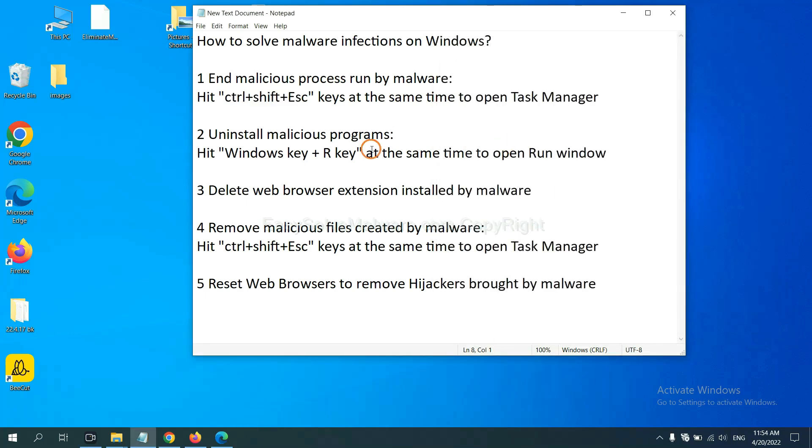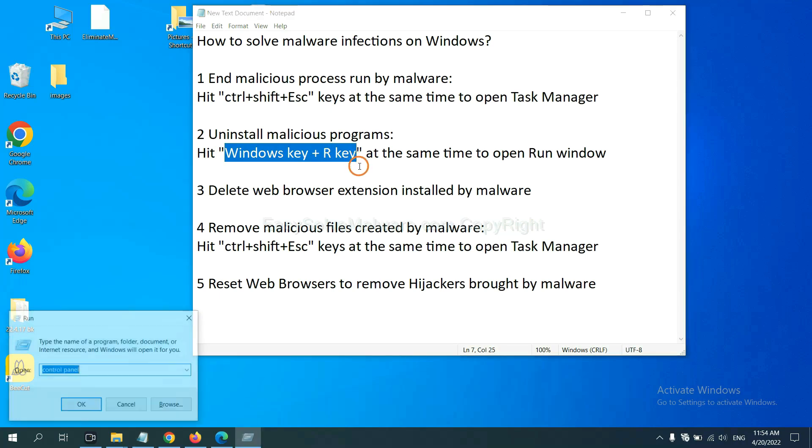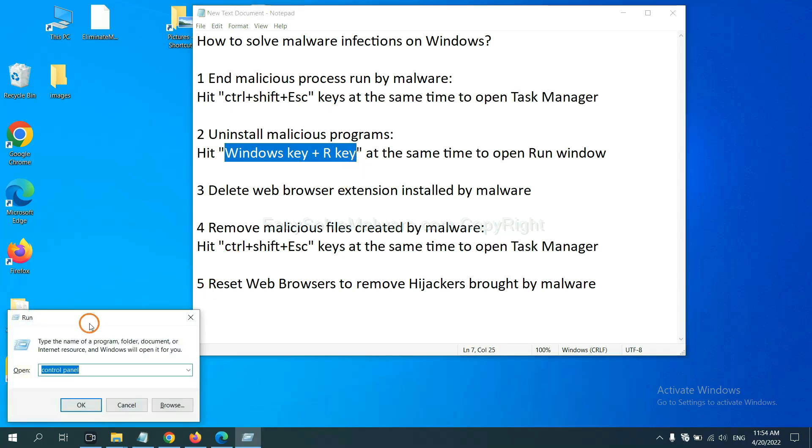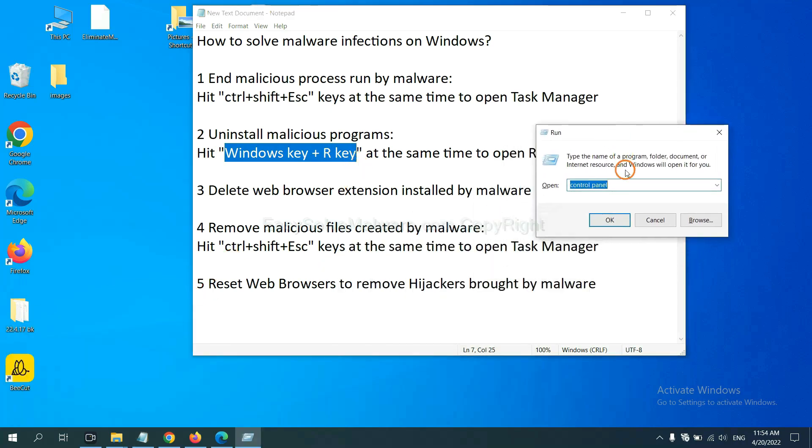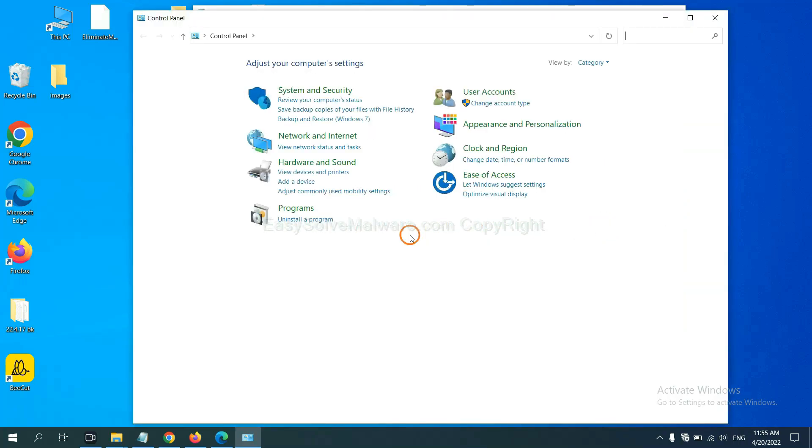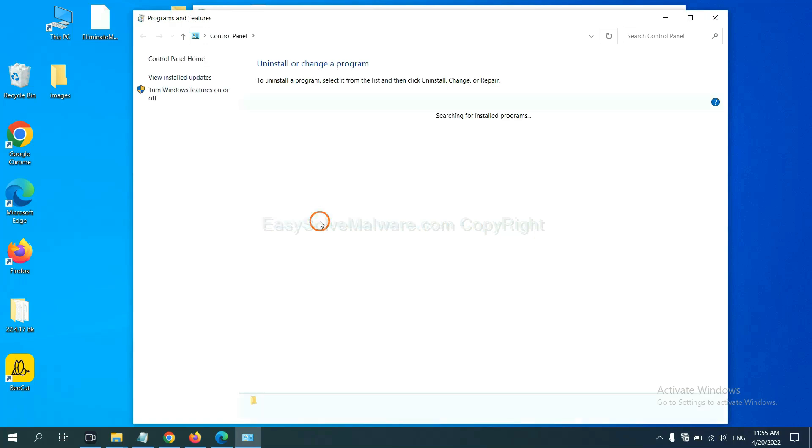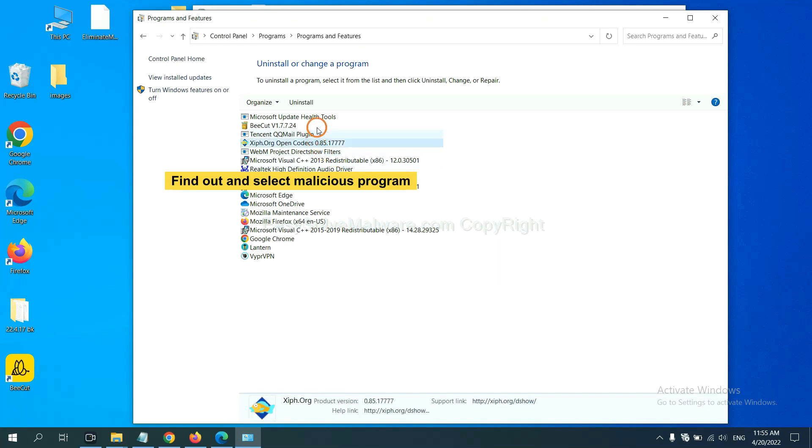Next, we need to uninstall malicious programs. Please hit Windows key and R key at the same time. Now you can see a run window coming out. You need to input control panel and click OK, and then click Uninstall program. Now, find out a dangerous program or suspicious programs and select it, and click Uninstall.